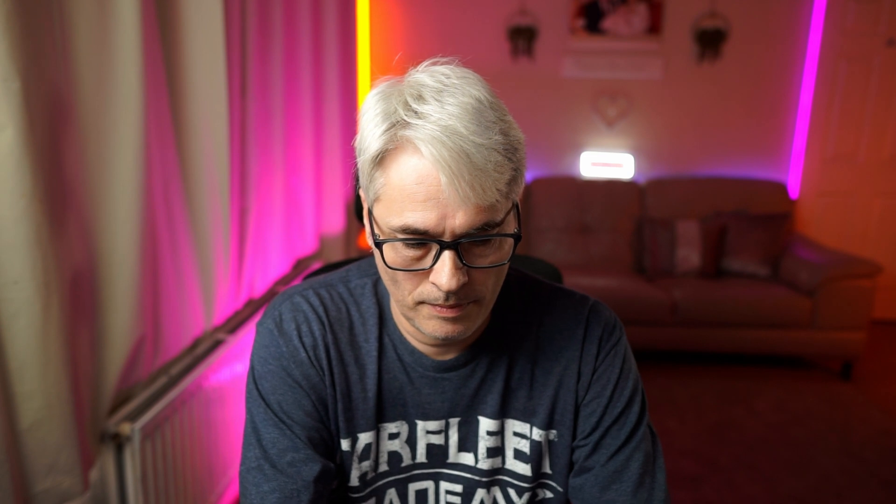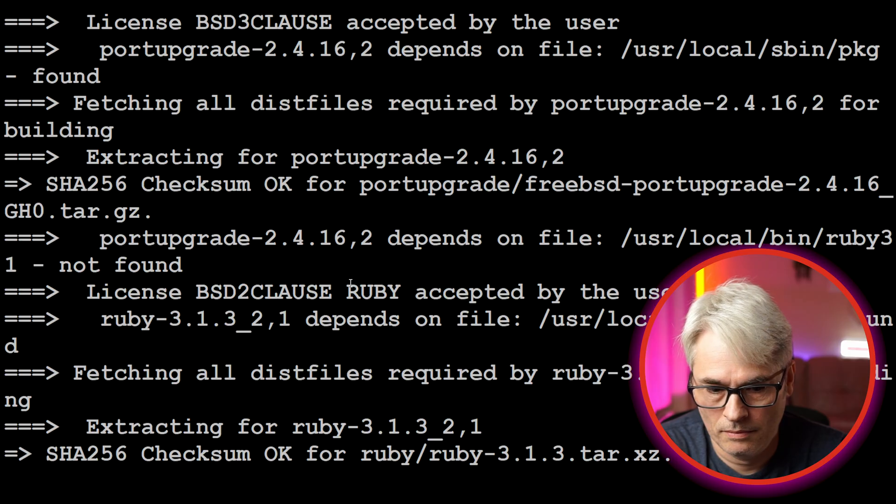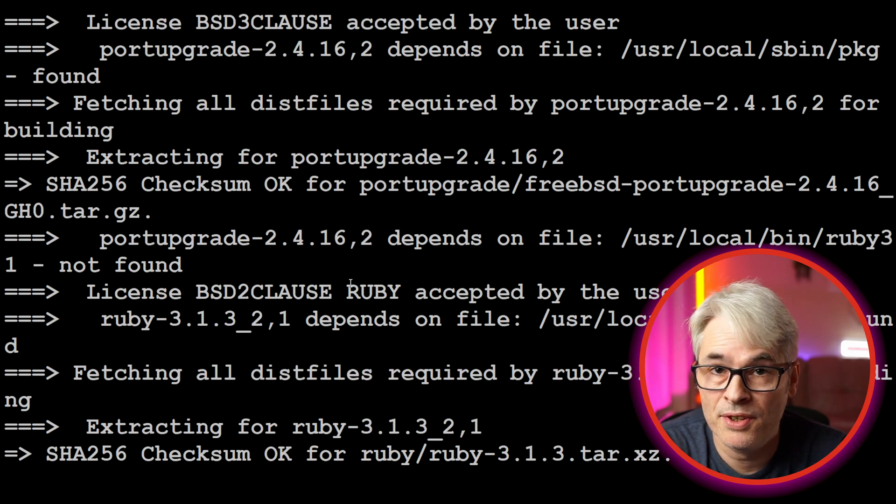Let's see if we can try and install portupgrade now, see what happens.